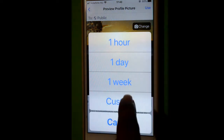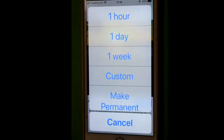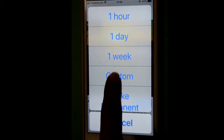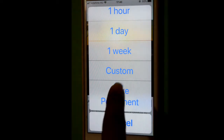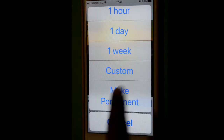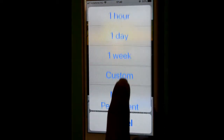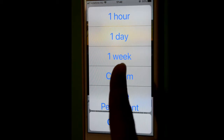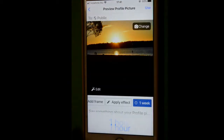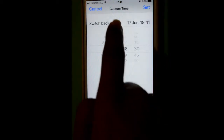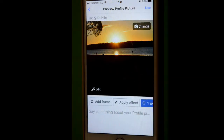Over there you can set the duration for which you want to apply that particular profile photo. You can make it permanent by clicking on this button, but you can also set it for one hour, one day, one week, or you can set a custom duration like that.